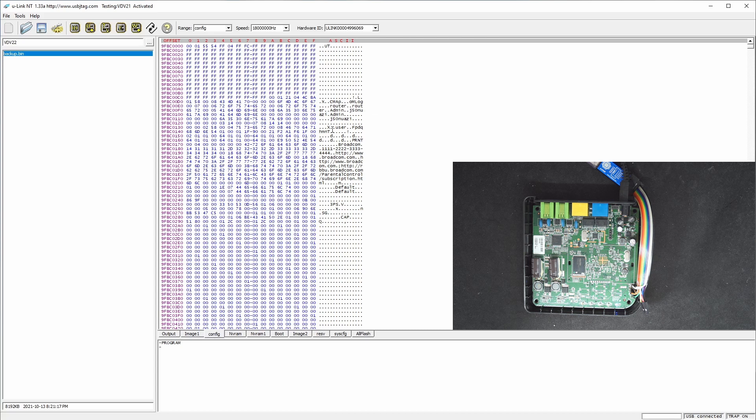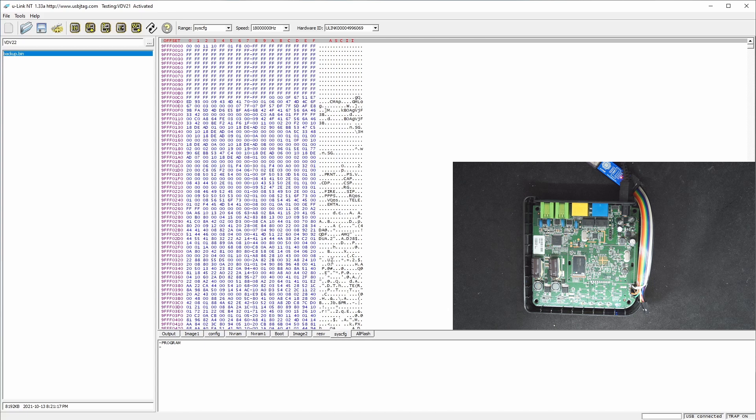And once you have the admin password, you should be able to go to the admin password page and do the factory reset, which will reset the admin password to something in here, which will be KBO something.